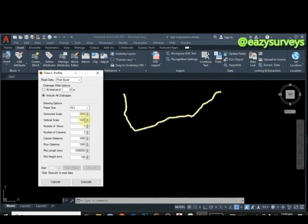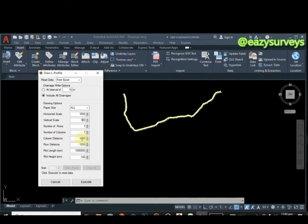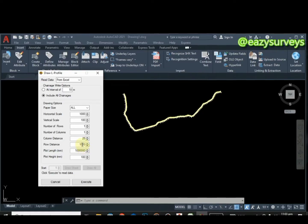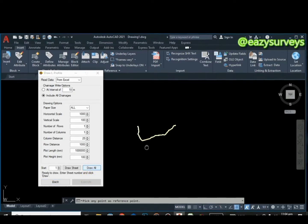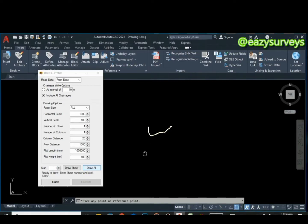You can actually do some settings with it if you want it to be 1000 to 1000, that is a full scale. You can edit that. I'm going to leave it on default. Number of rows, number of columns, and column distances. You can choose to make it 25. Row distances you can actually leave it to be on default. Then you click on execute, then you click on draw all.